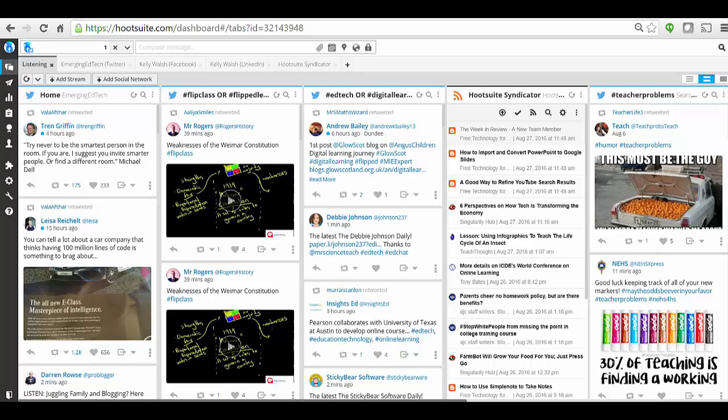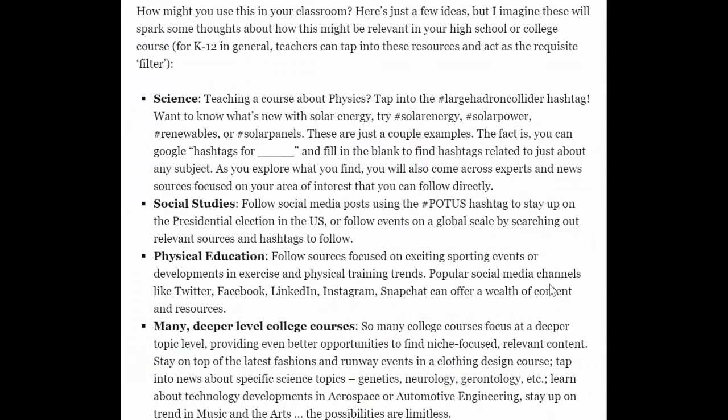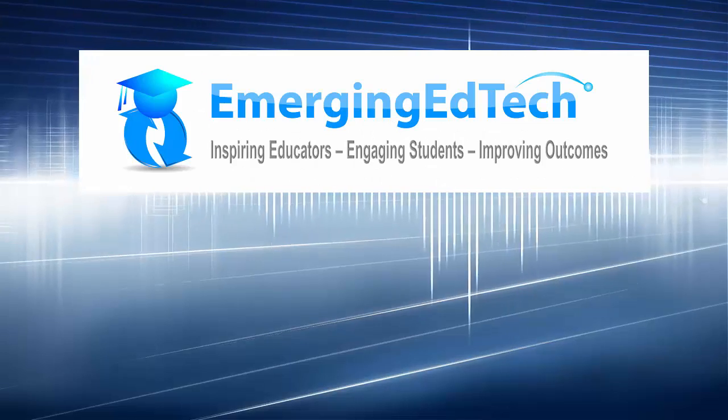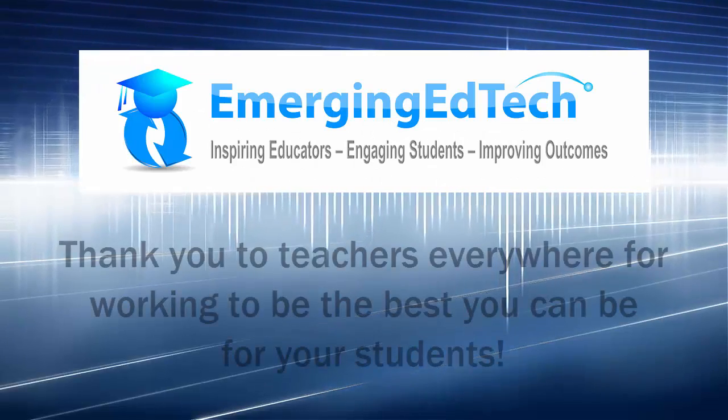I highly recommend you consider giving Hootsuite a try to check that out. Back here in the article we explore some examples of how you might use this in specific types of classes, so I strongly recommend you give that a read through and consider the power of social listening as a teaching learning tool in your courses.